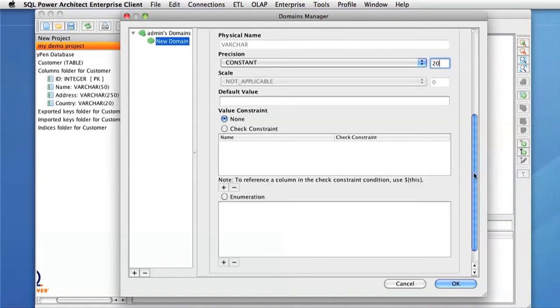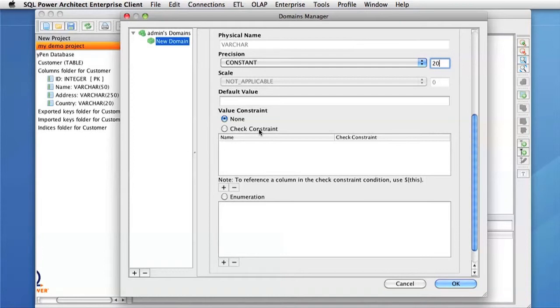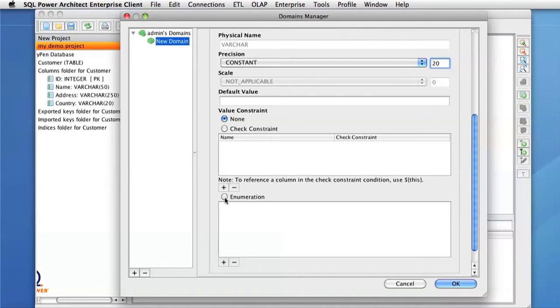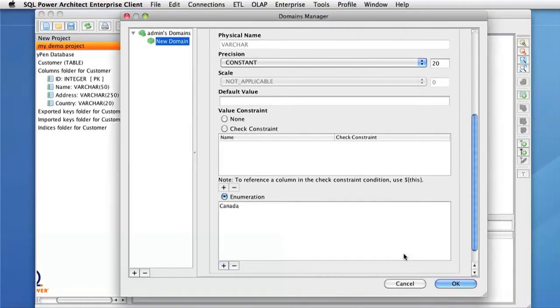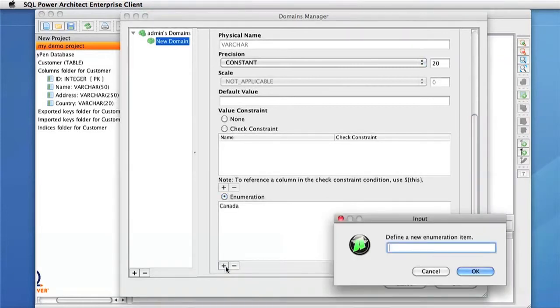Additionally, we can define Constraints. We have several options, being Check Constraints or Enumerations. Check Constraints allow us to add any kind of constraint that we want to the Data Type. Enumerations will allow us to specify a set of entries that can be used for this type. For this demonstration, I will create an enumeration and specify a few countries that will be in use in our Data Model. The first country I will add is Canada. The next will be US and finally Mexico.